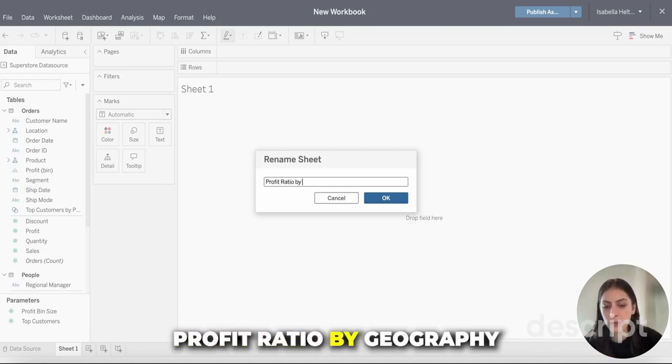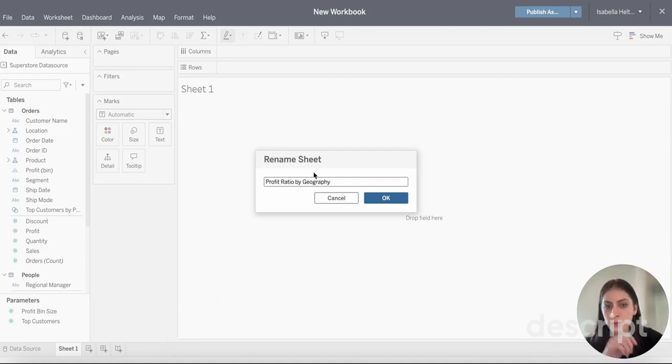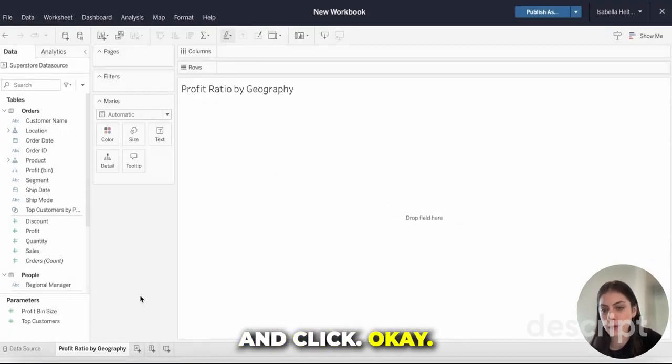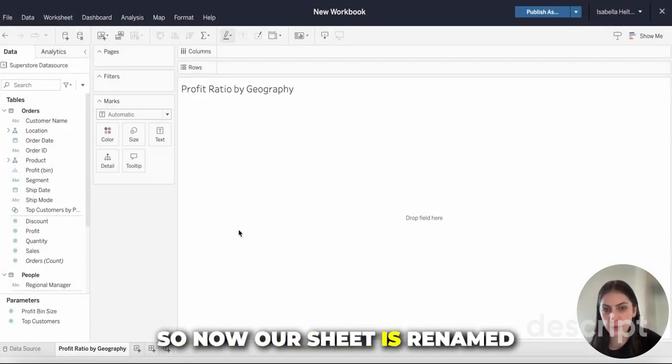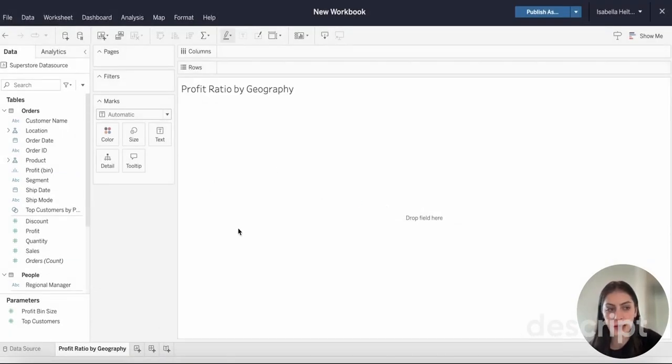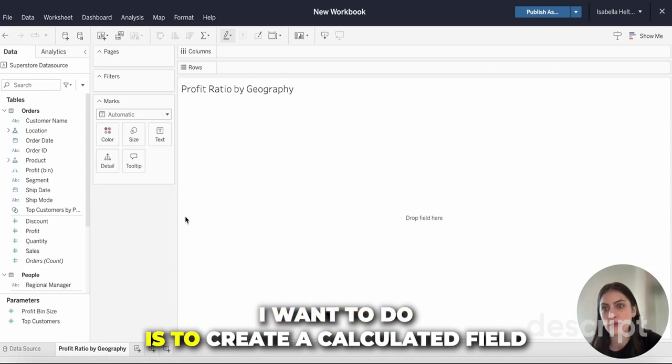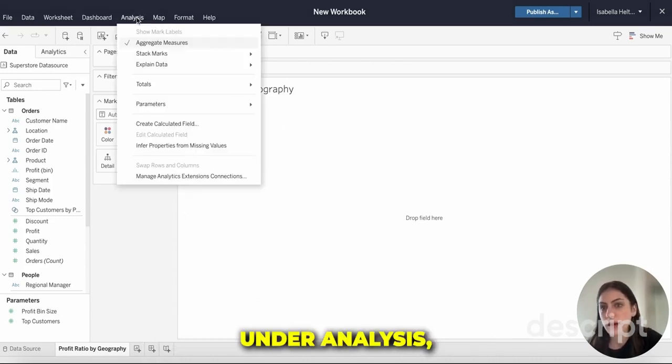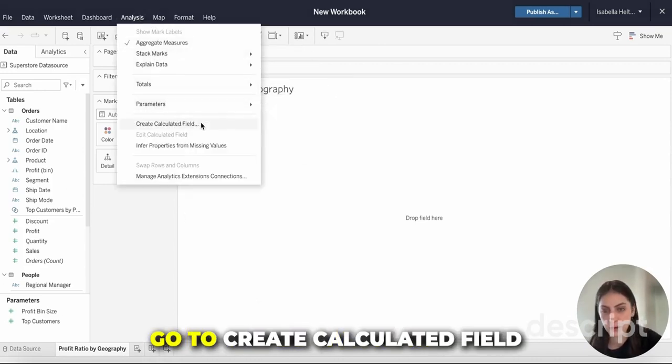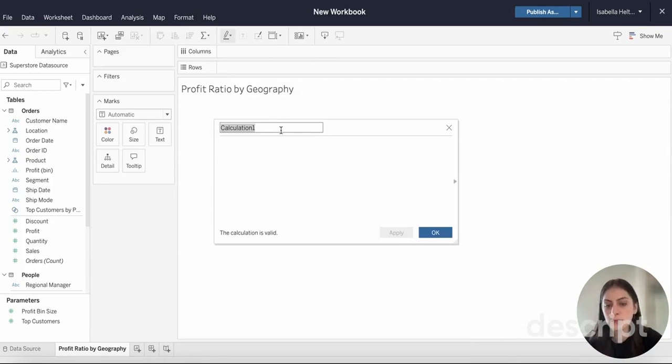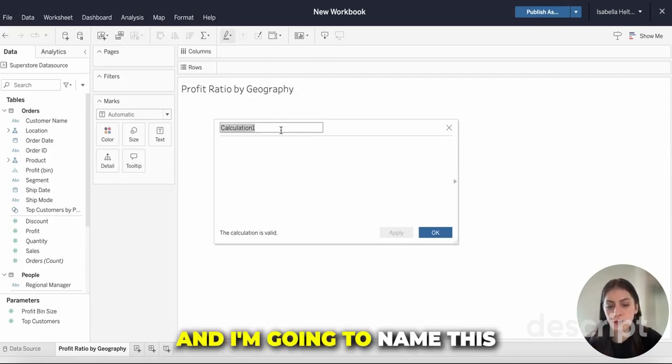Then go ahead and click OK so now our sheet is renamed. The next thing I'm going to do is create a calculated field. Under Analysis, go to Create Calculated Field.